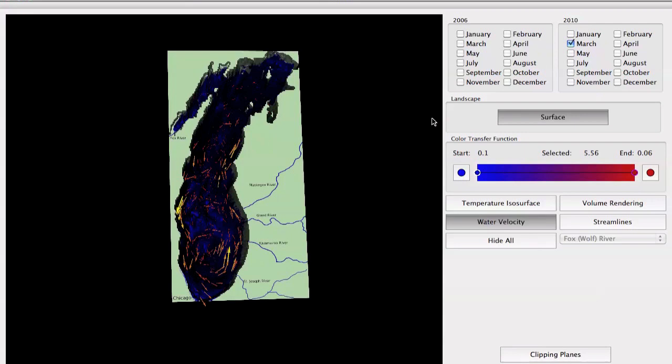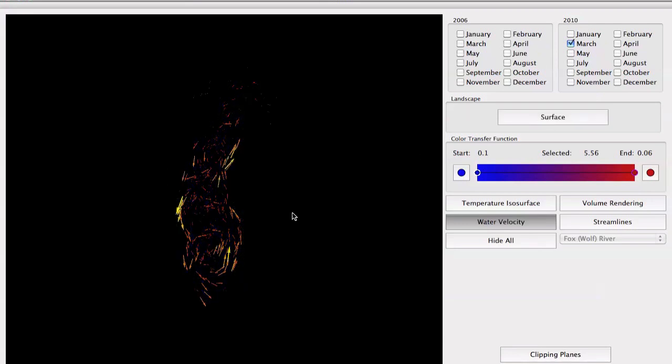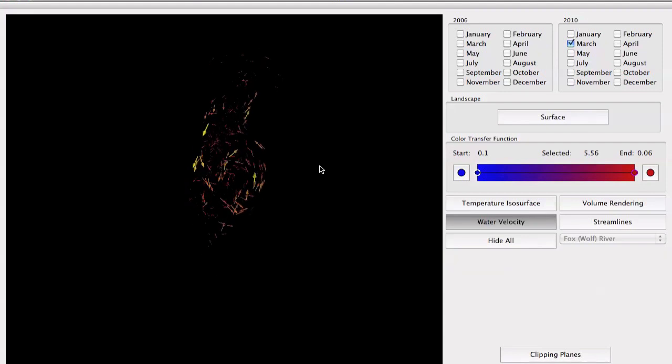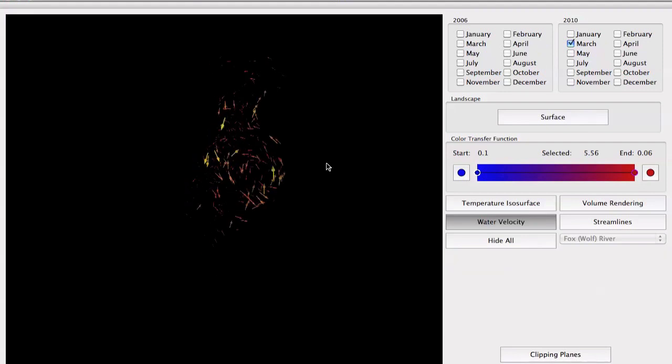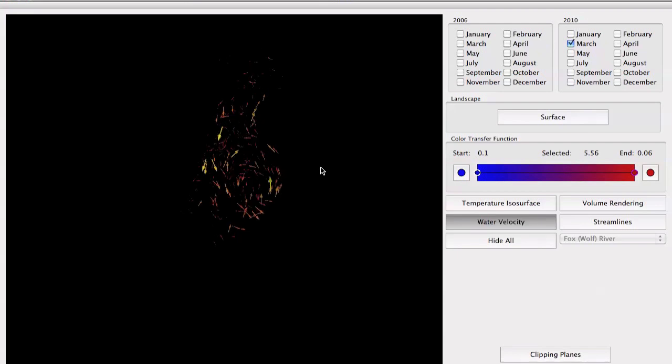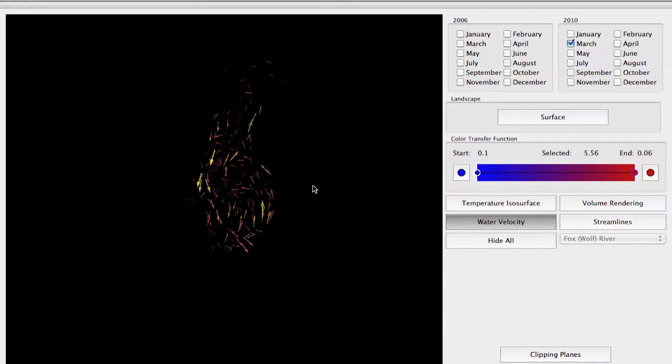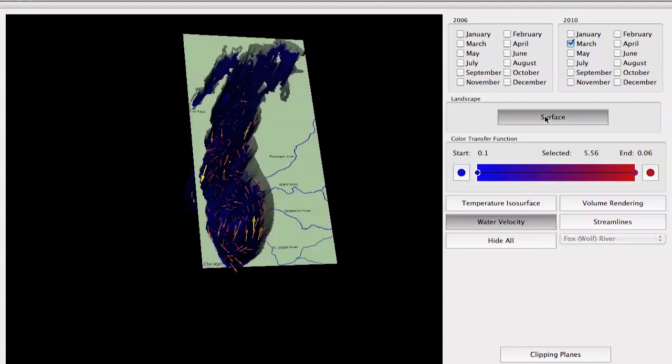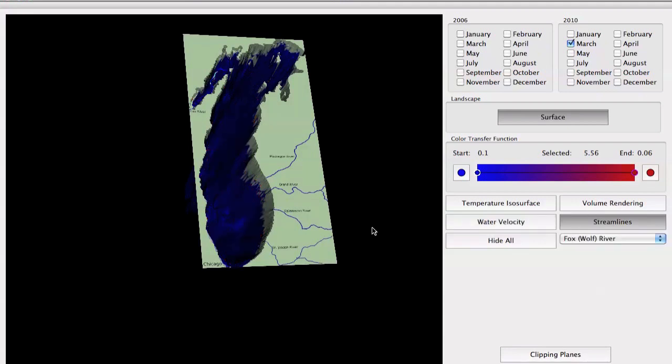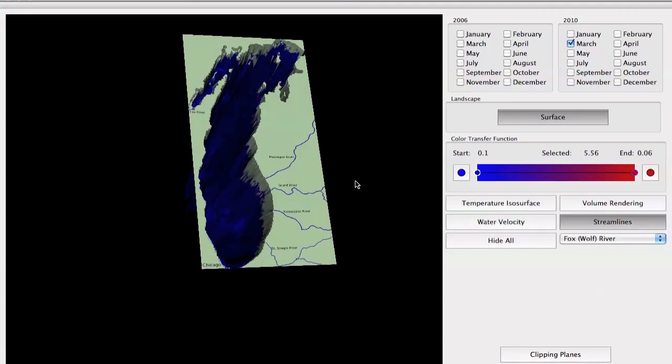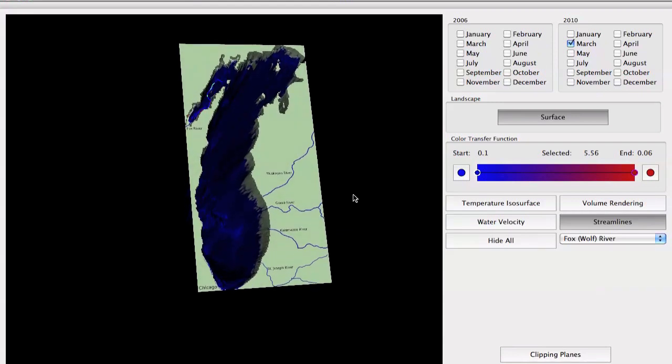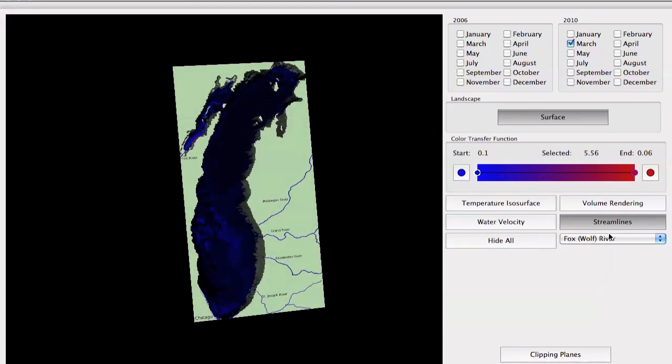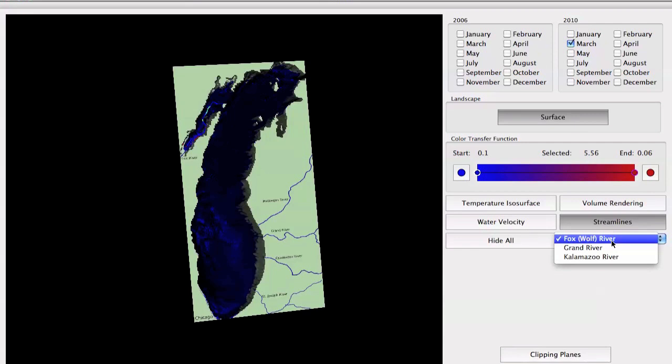By disabling the surface button, we can take a better look at the data without having the surface obstructing our view. By pressing the streamline button, we can see the streamline paths at the main river inlets: Fox River, Grand River, and Kalamazoo River.